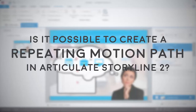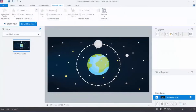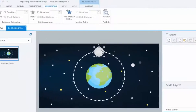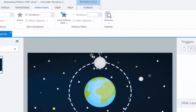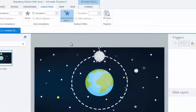Let me show you how I do it. Here's a slide I've been working on. I'd like to add a repeating motion path to physically make the moon orbit the Earth. I'll start by selecting the graphic of the moon and adding a motion path to it from the Animations tab. One of my motion path options is a circle, which I'll go ahead and select.